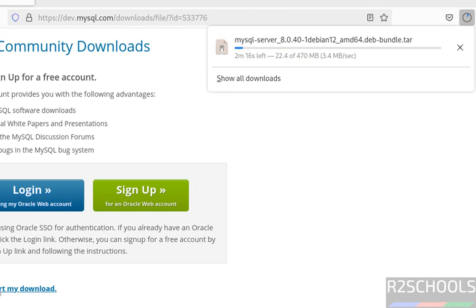See, download started and its size is 470 megabytes. Wait until download completes.